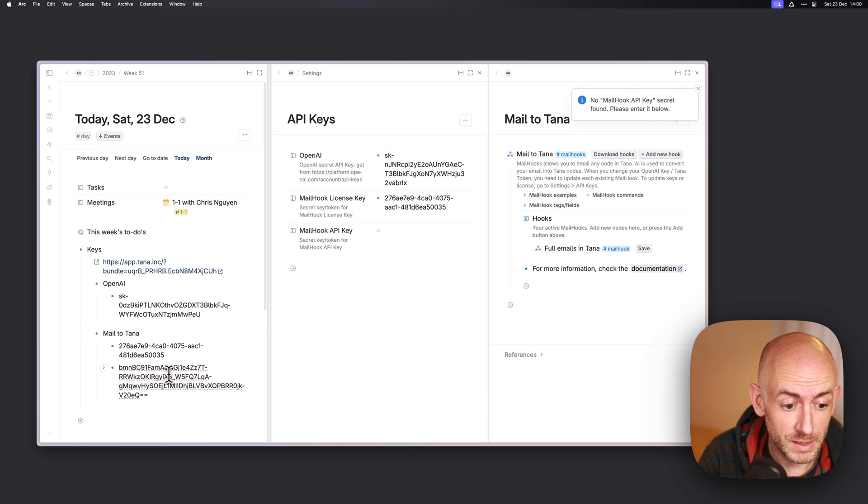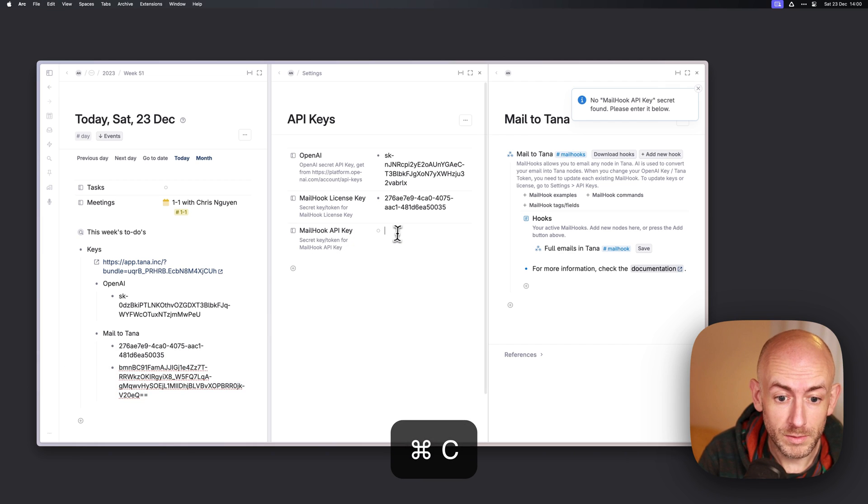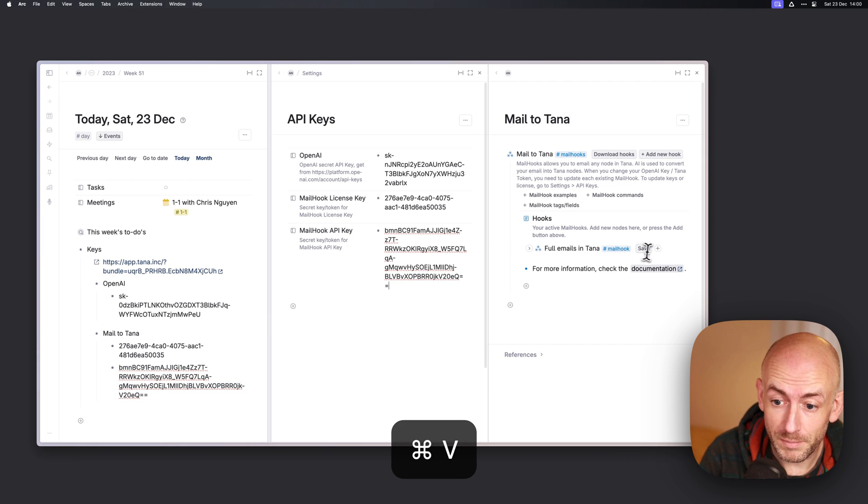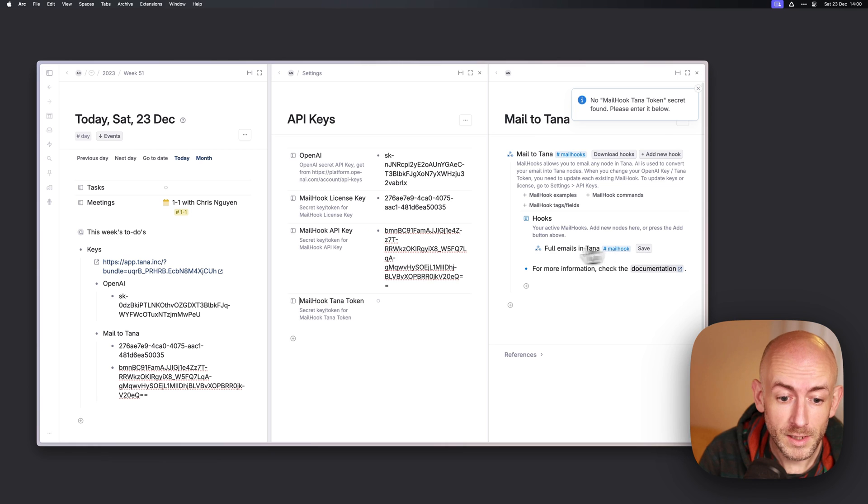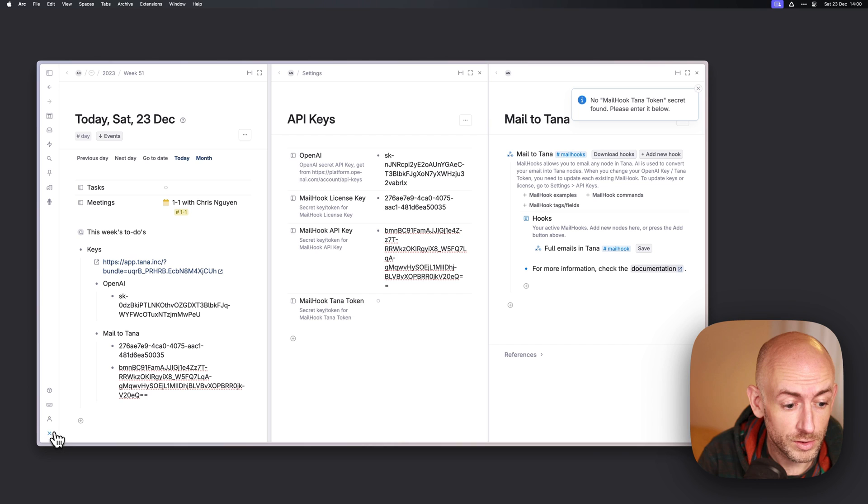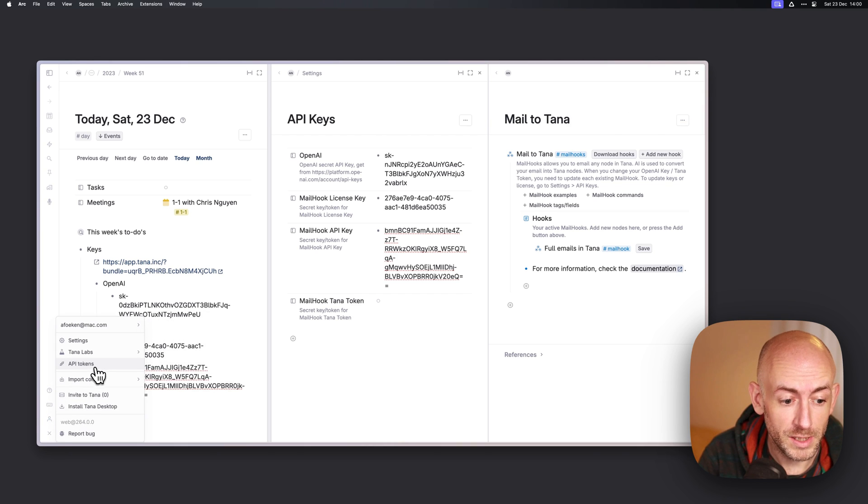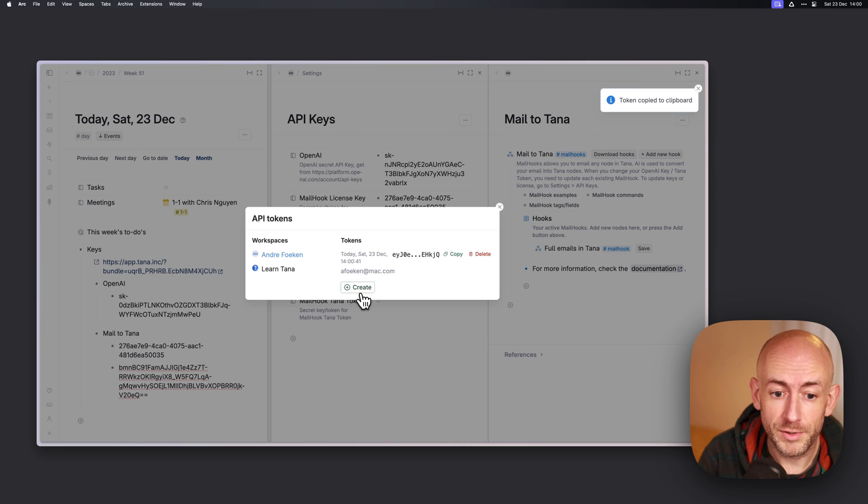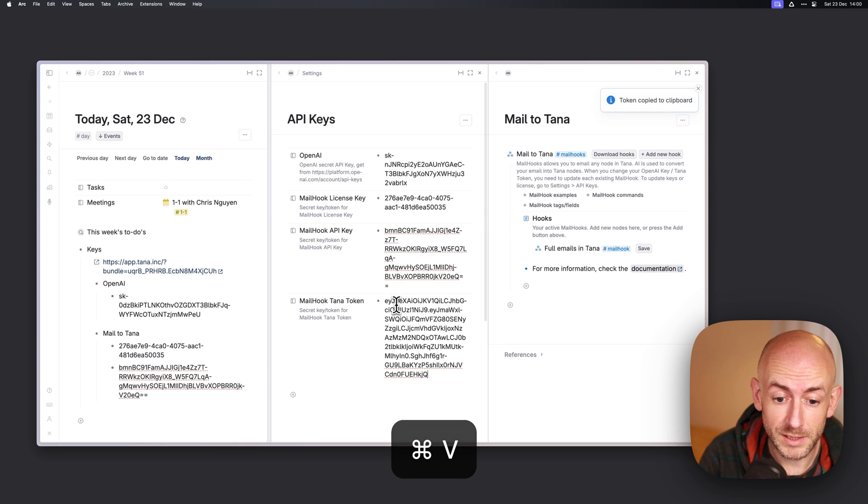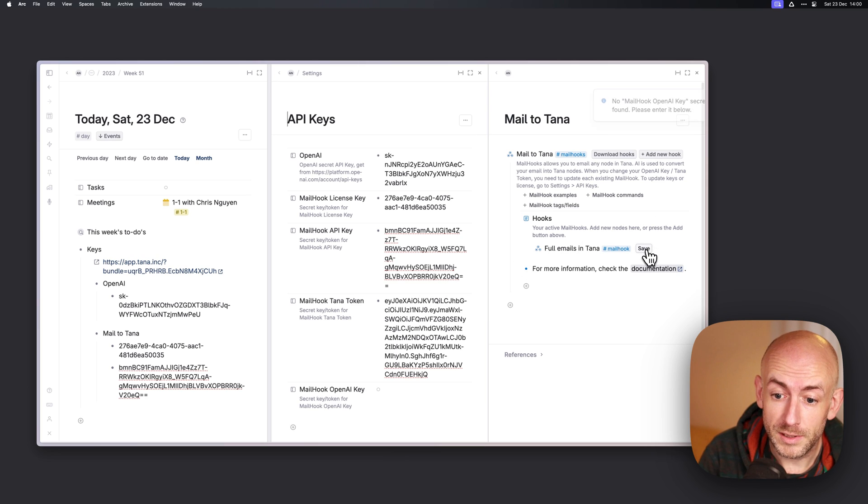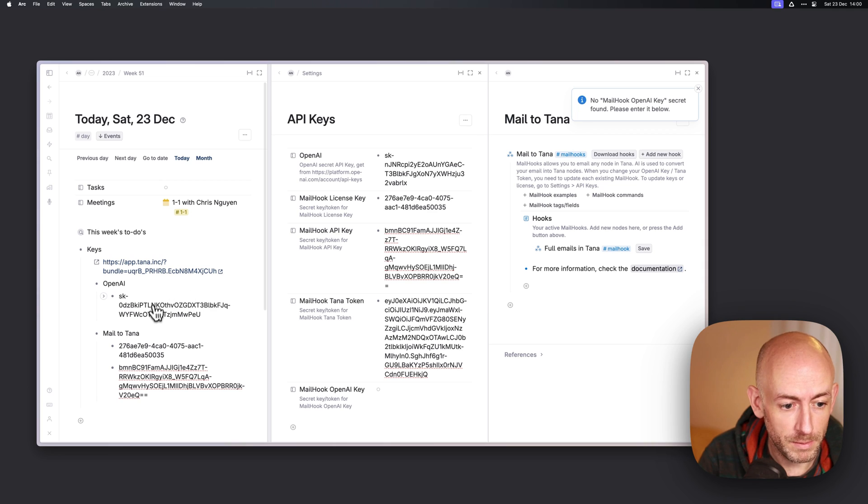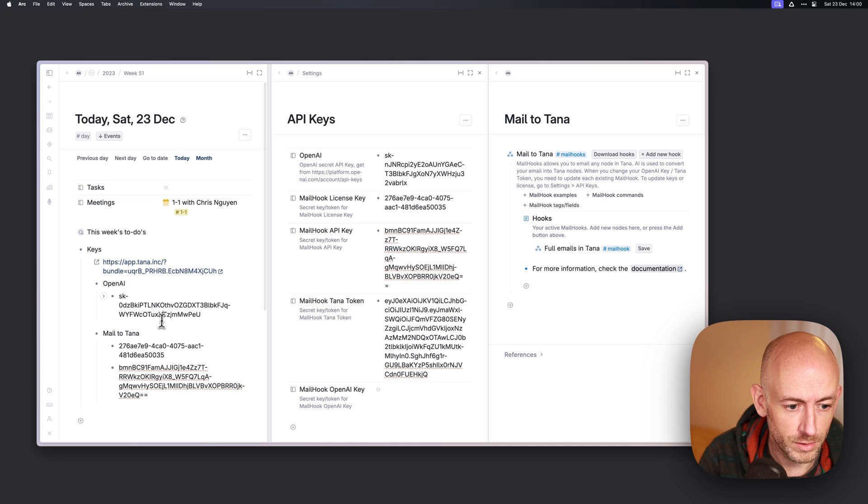The first one is the mail hook license key. This is the one that you will get from me and it looks like this. Then you press save again and it will ask for the mail hook API key which you'll also get from me. Press save again and it will ask for a Tana token. That's the normal Tana token you create by going to settings to API tokens. It will create an API key, you can close this one and just paste it in there and press save again.